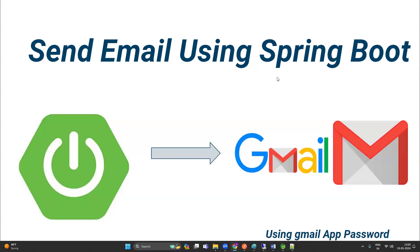Hello everyone, welcome to AVSwap. Today we are going to see how to send email using a Spring Boot application. It's a very common and important operation in every real-time project, and it is also interesting. So let's start with the coding.